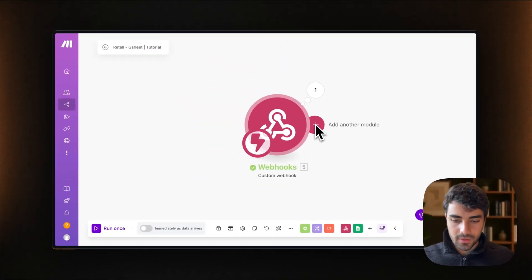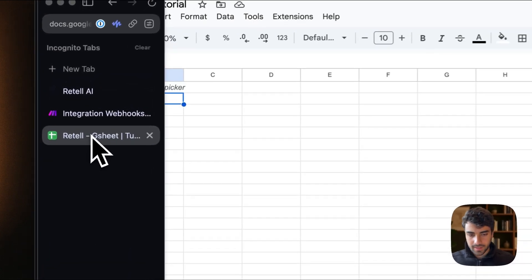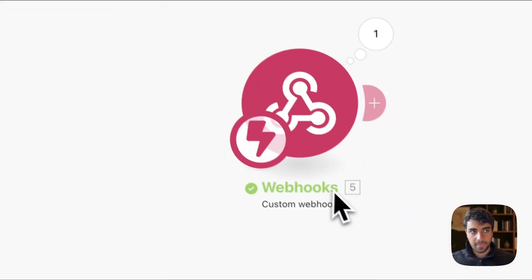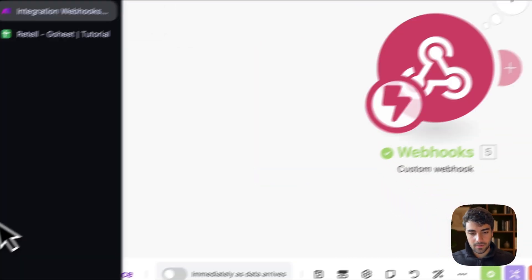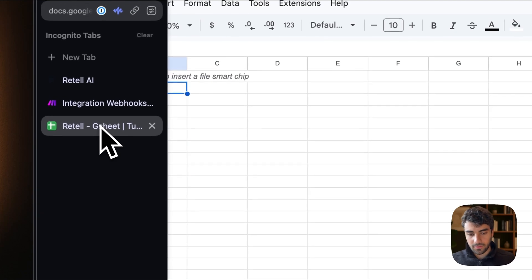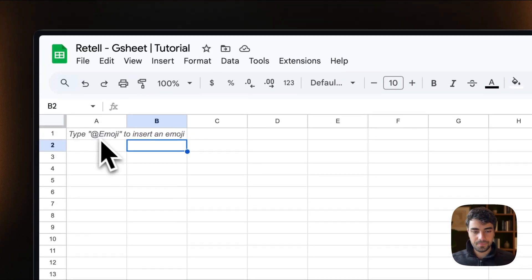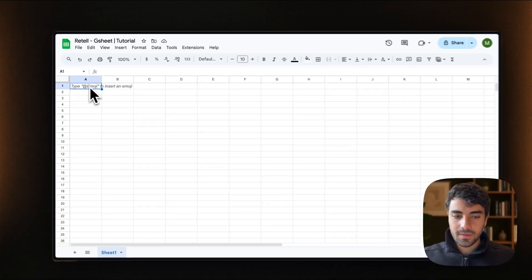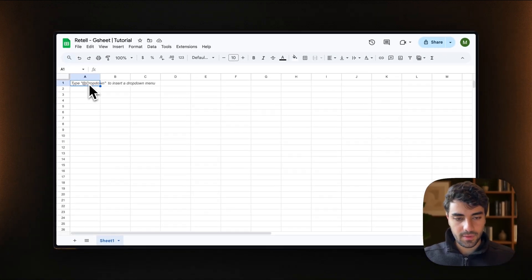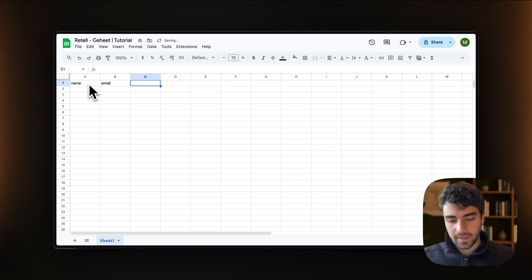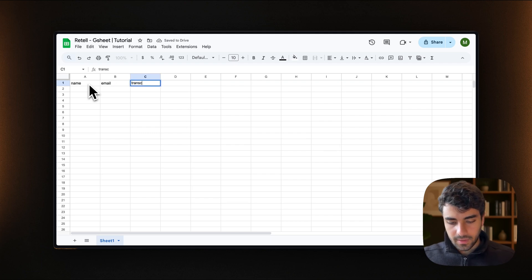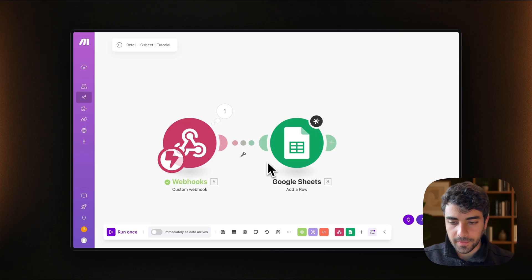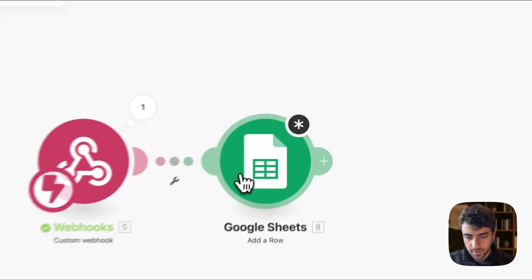Now what we can do is pretty much connect the second step, connect our Make into Google Sheets. So we can take the information that we received and send it over to Google Sheets. So perhaps we can say that we want the name, email, the transcript perhaps. So onto the Google Sheet.